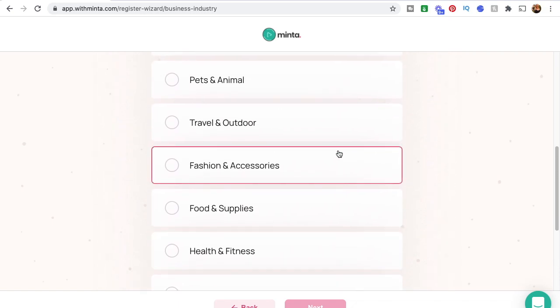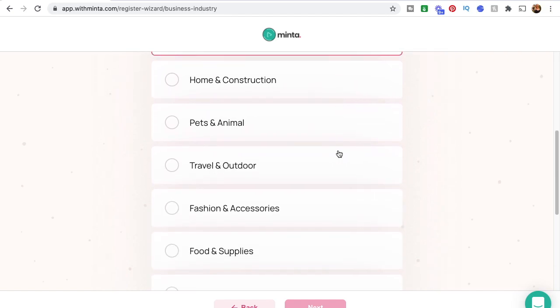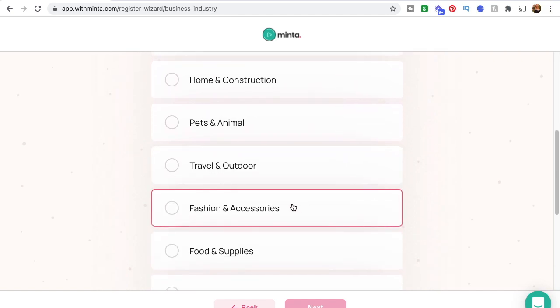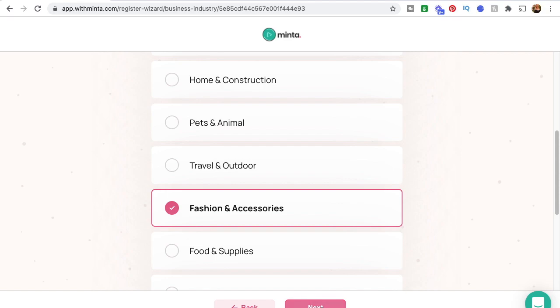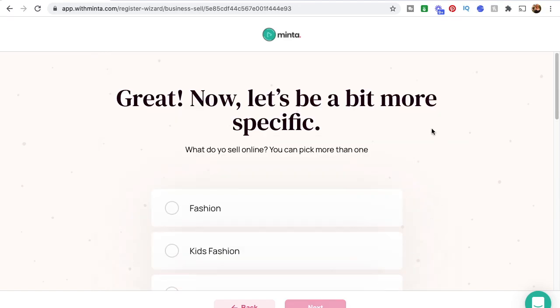If you're print-on-demand and you're selling things like t-shirts, hoodies, sweatshirts, even mugs and stuff, you can just hit 'Fashion and Accessories.' This just gives them a little hint about what you're all about so they can customize your experience.